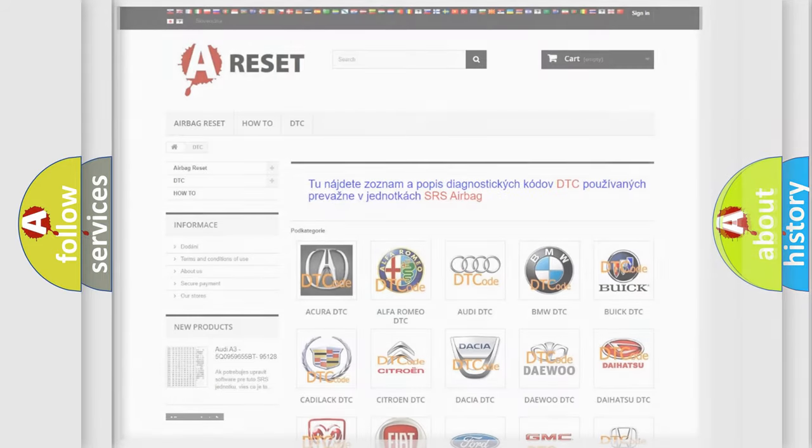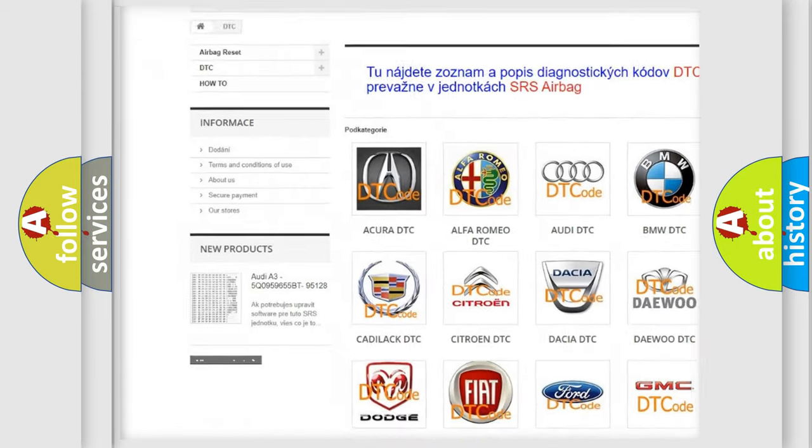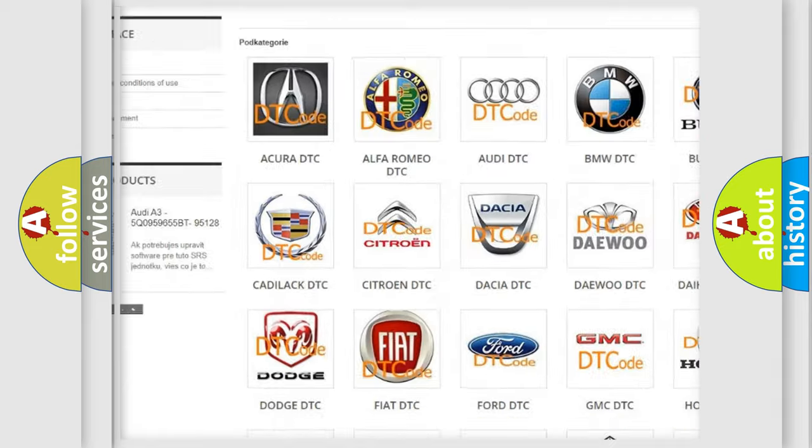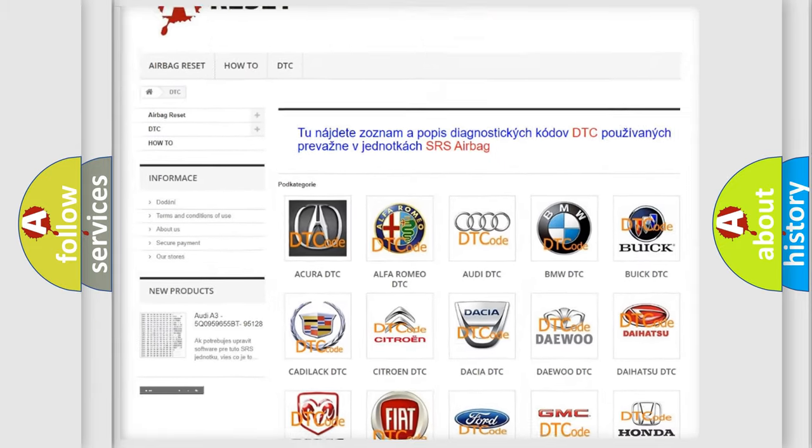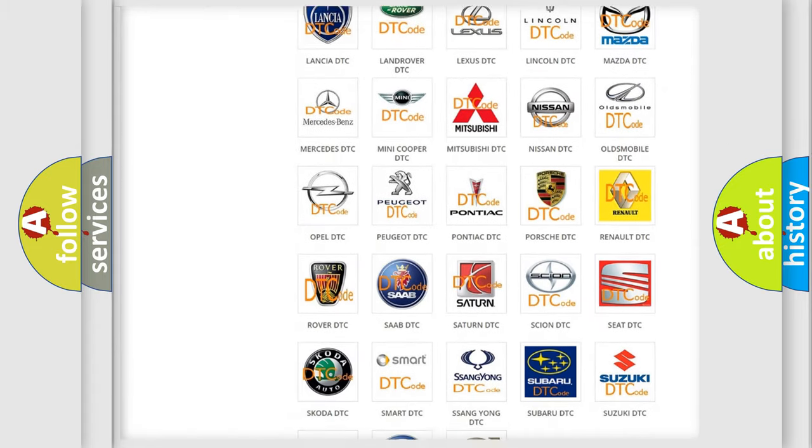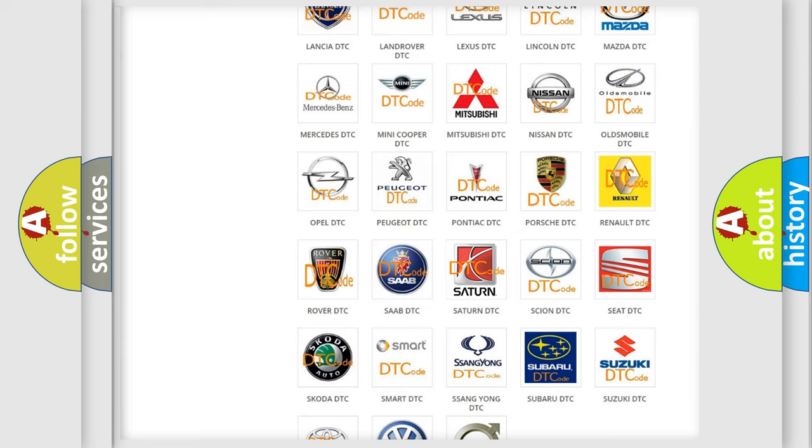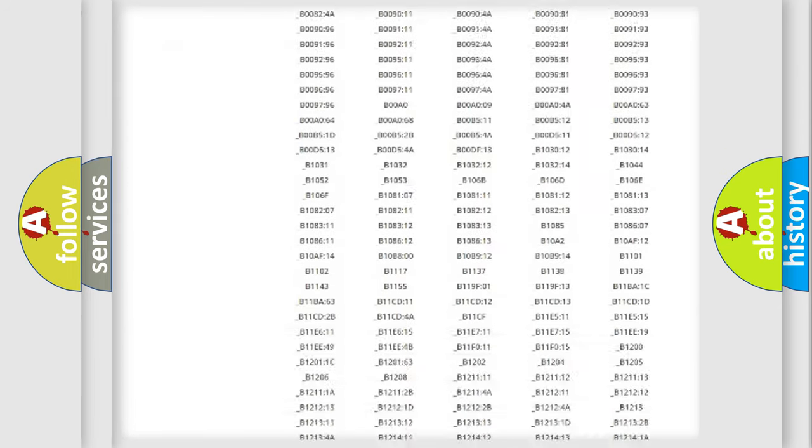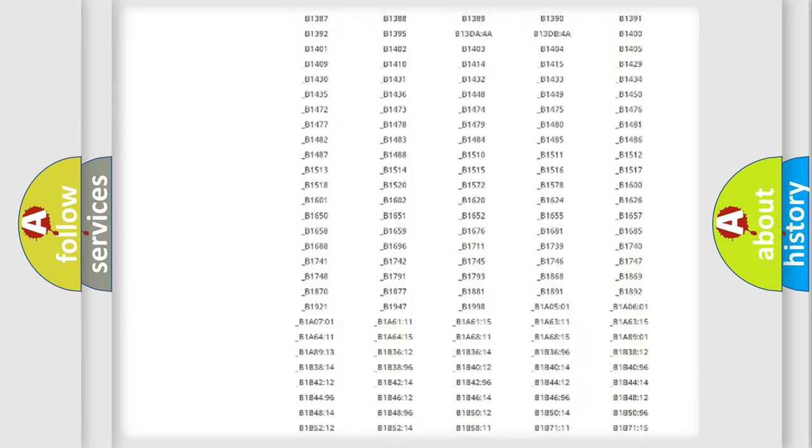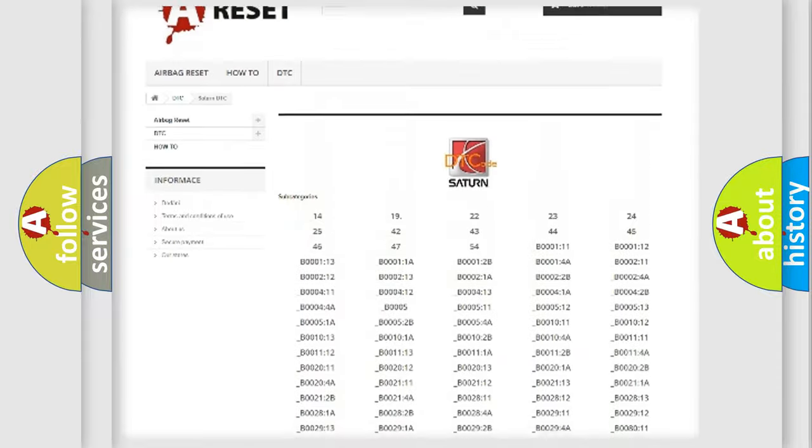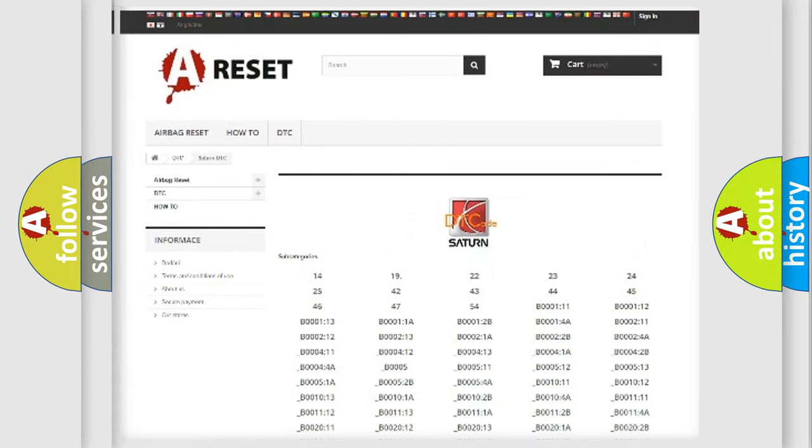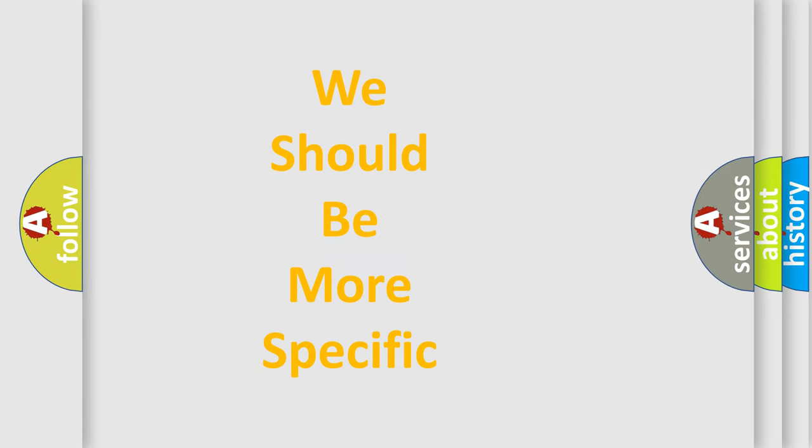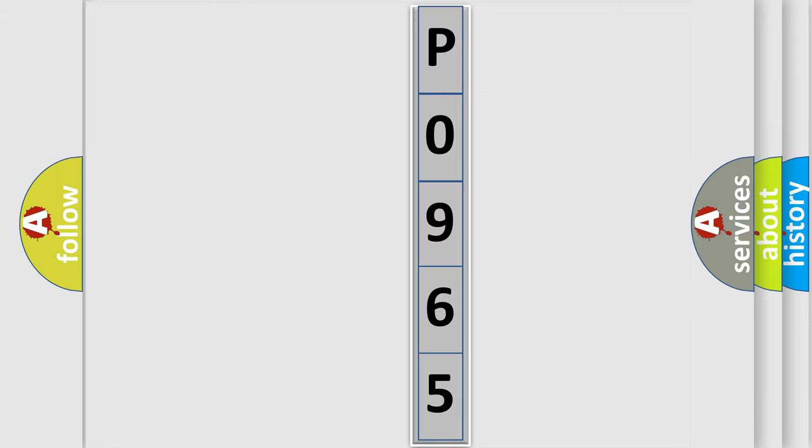Our website airbagreset.sk produces useful videos for you. You do not have to go through the OBD2 protocol anymore to know how to troubleshoot any car breakdown. You will find all the diagnostic codes that can be diagnosed in Saturn and vehicles, also many other useful things. The following demonstration will help you look into the world of software for car control units.